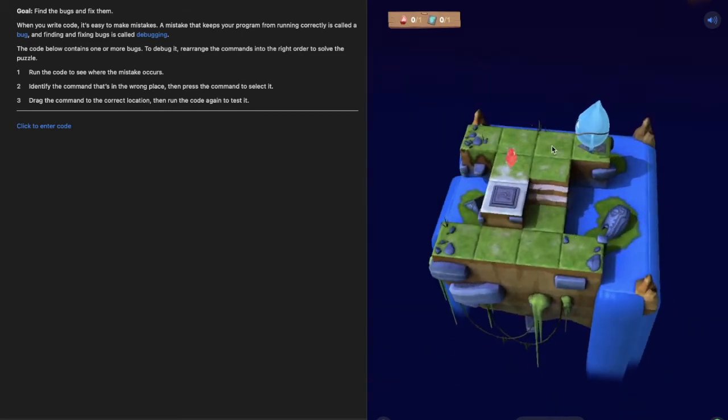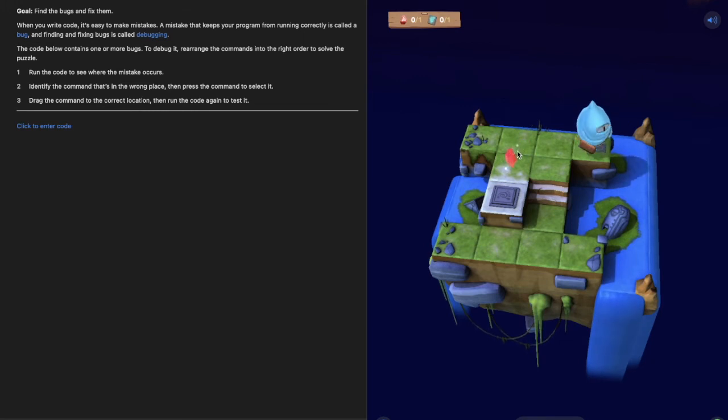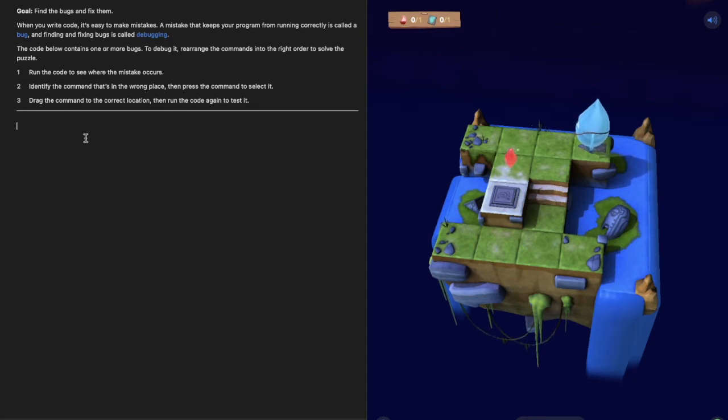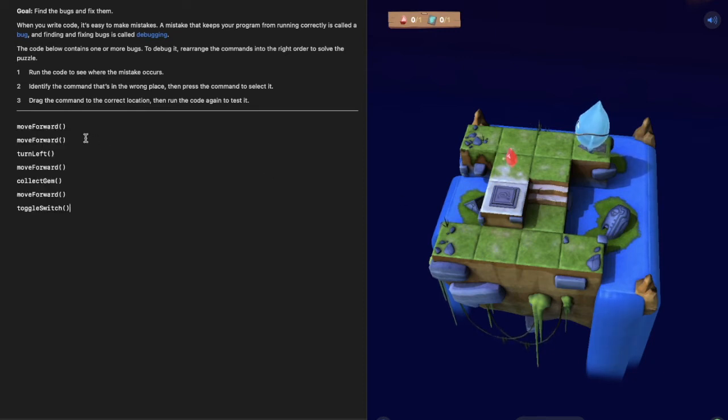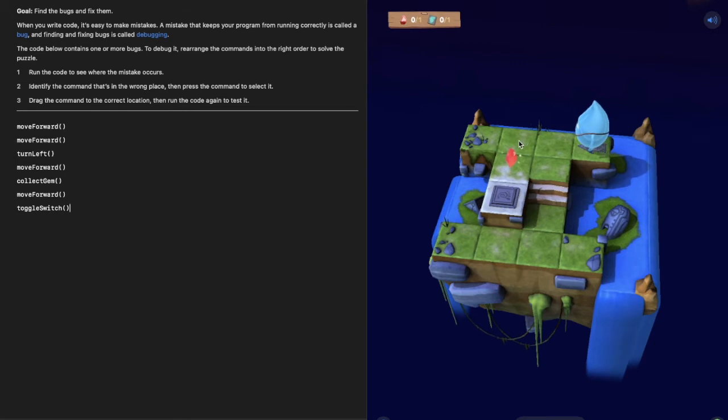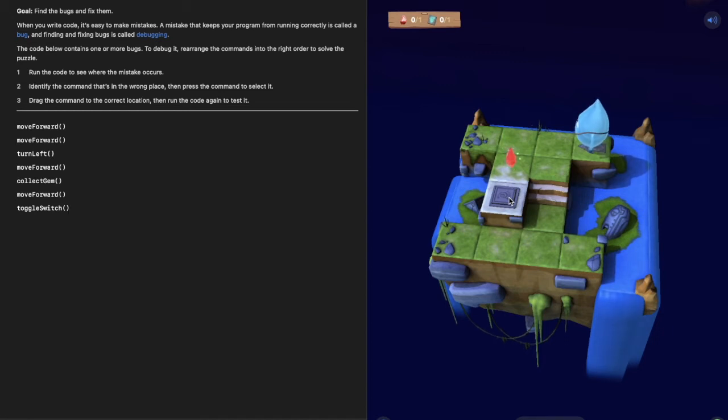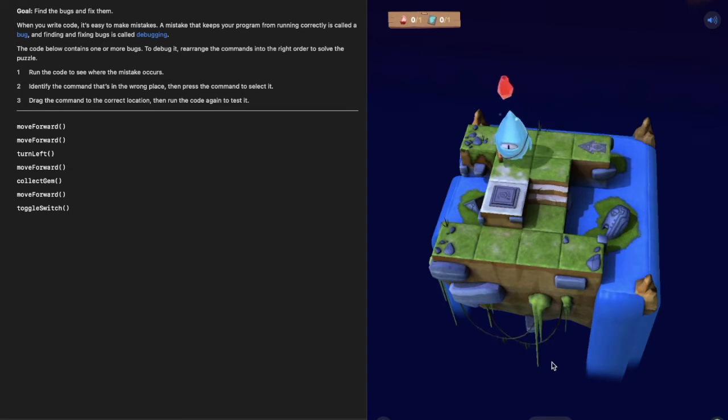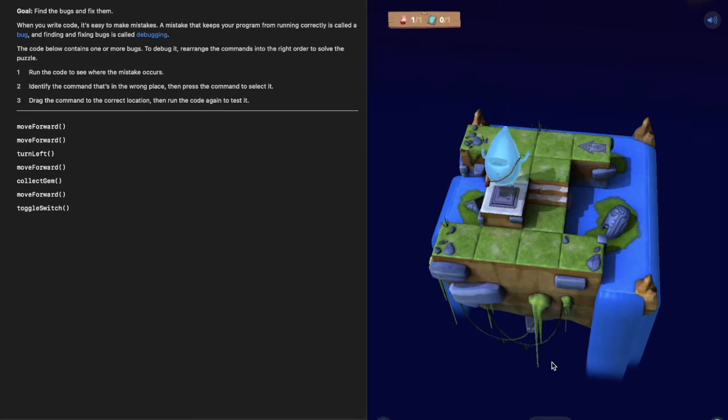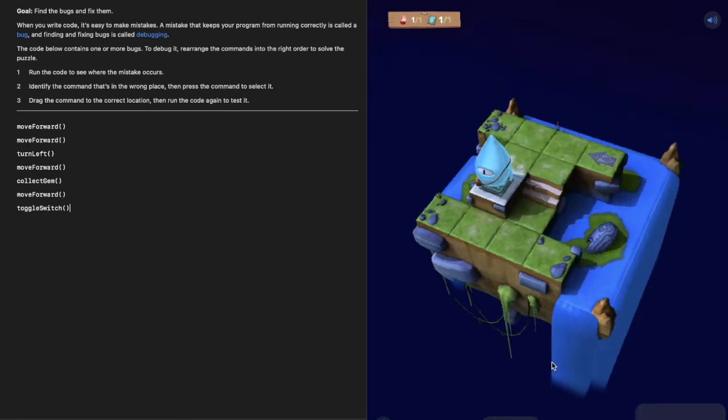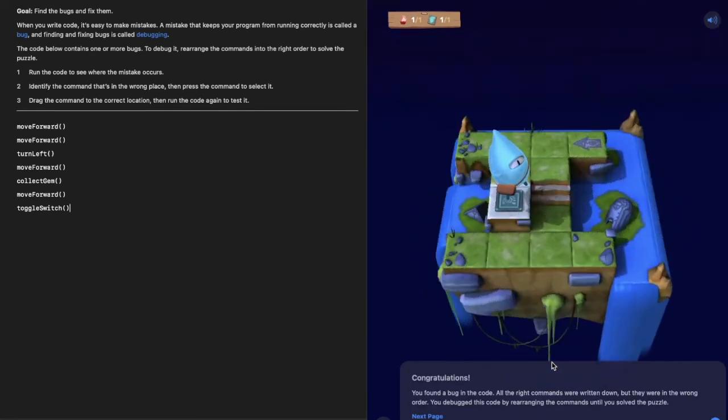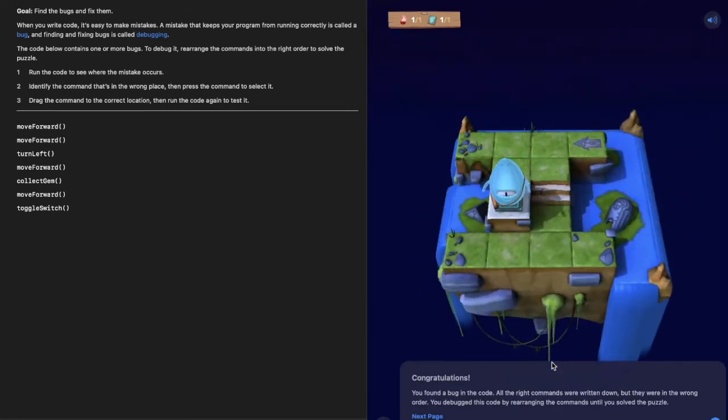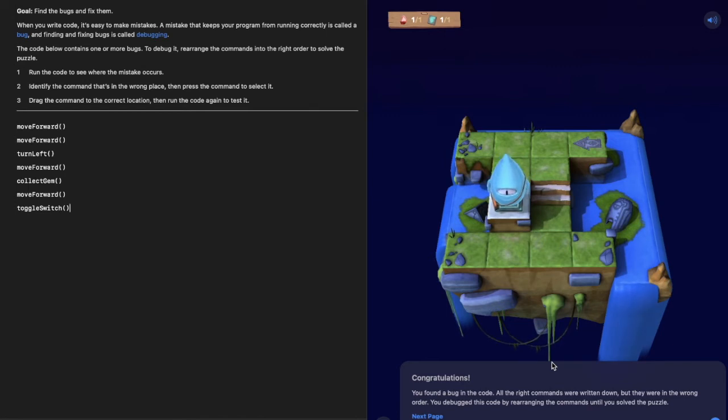If you're not sure where to start, let's talk about this. Byte needs to move forward one, two times, turn and move forward once, collect the gem, twice, toggle the switch. So the code should look like this: move forward, move forward, turn left, move forward, collect gem, move forward, toggle switch. Let's try it. There, yeah that worked. So hopefully you can see what the error in the code was for your project and how just by rearranging it we fixed that problem.